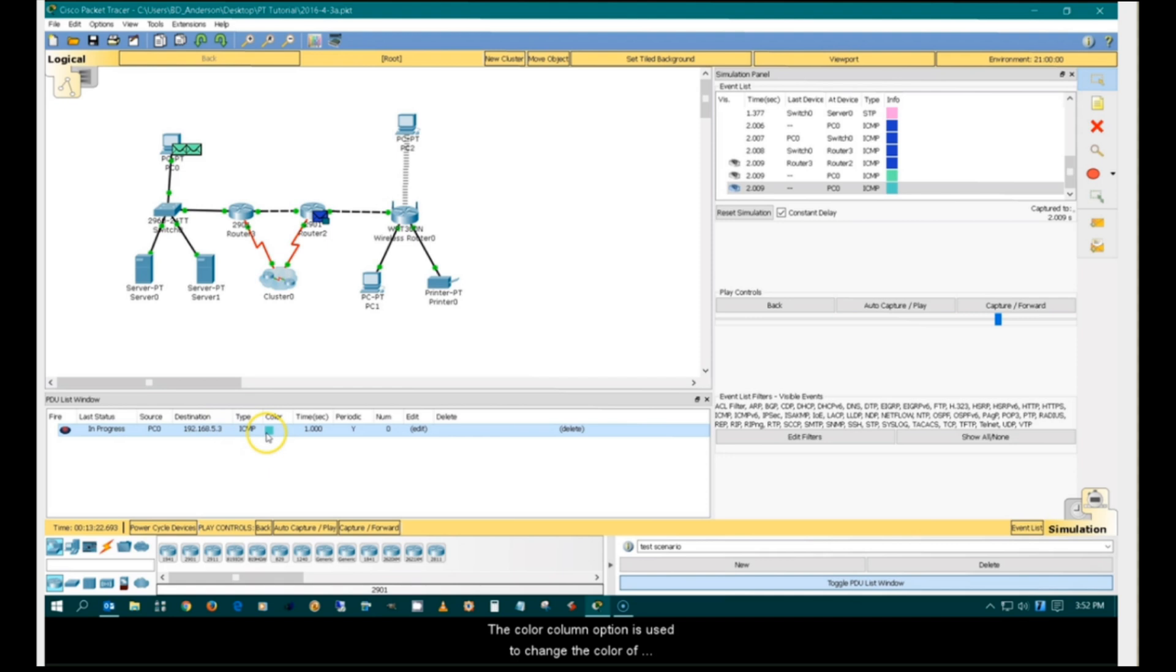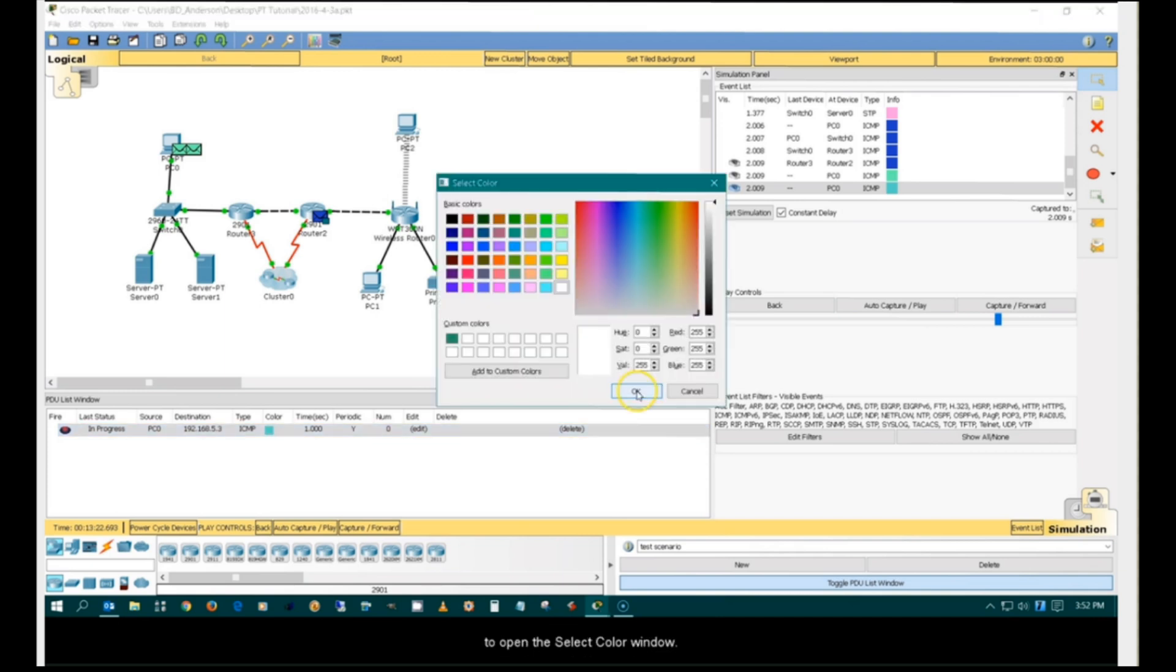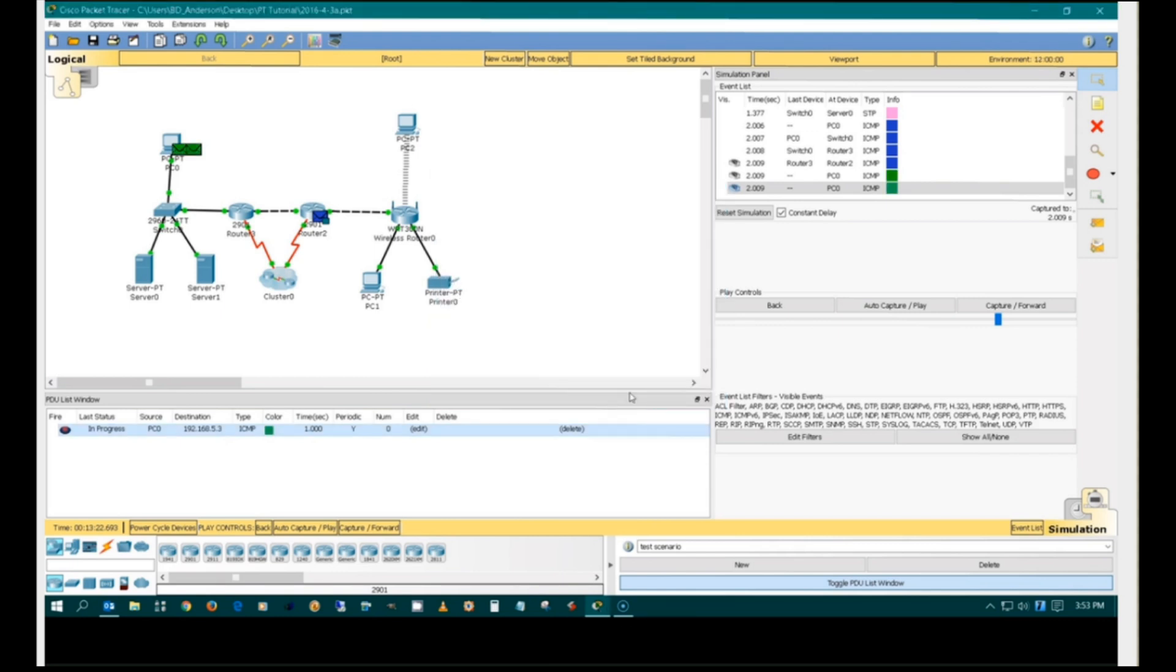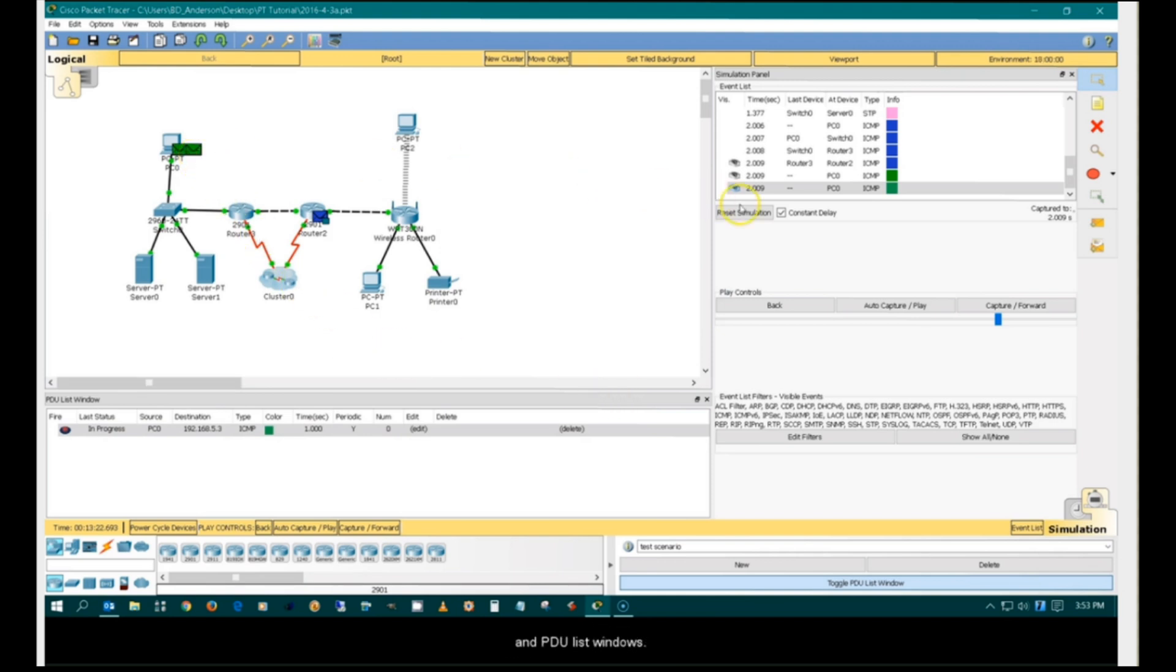The color column option is used to change the color of the packet. Double-click the color tile to open the selected color window. Select a new color and click OK to apply the color change. The color change is reflected on the workspace, event list, and PDU list windows.